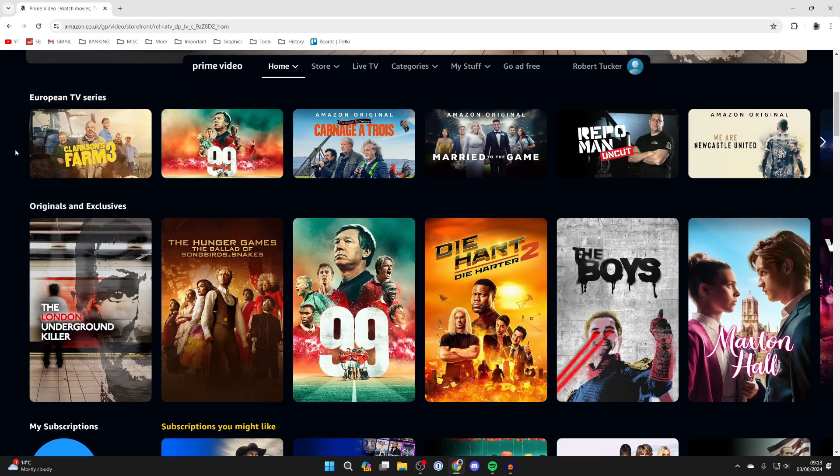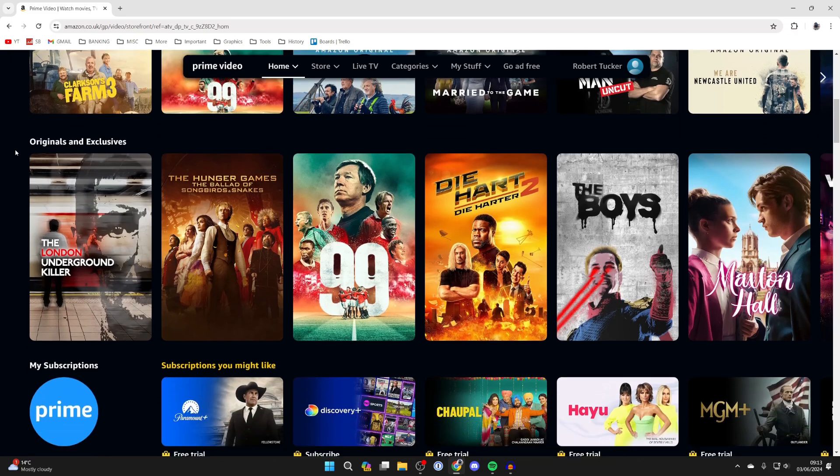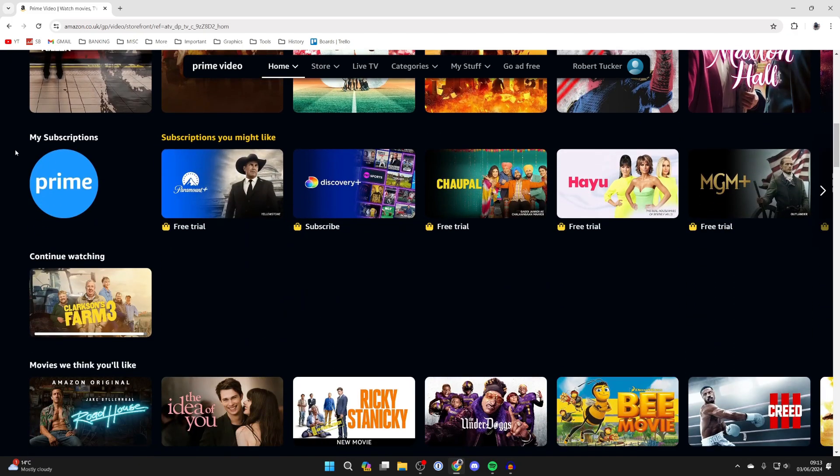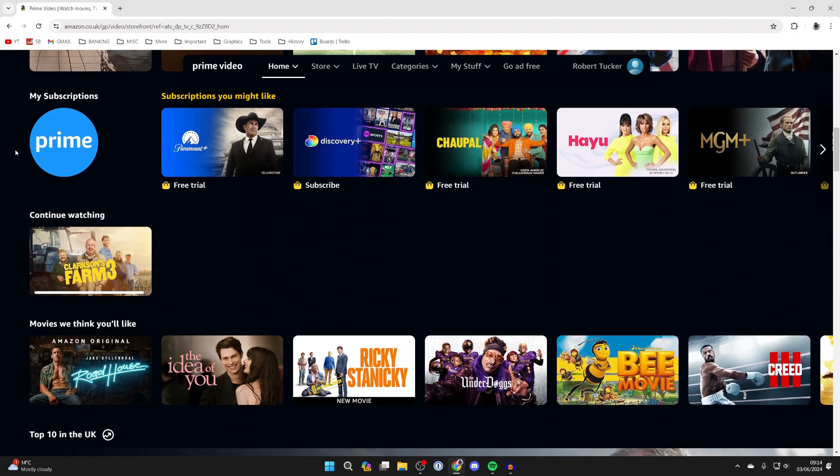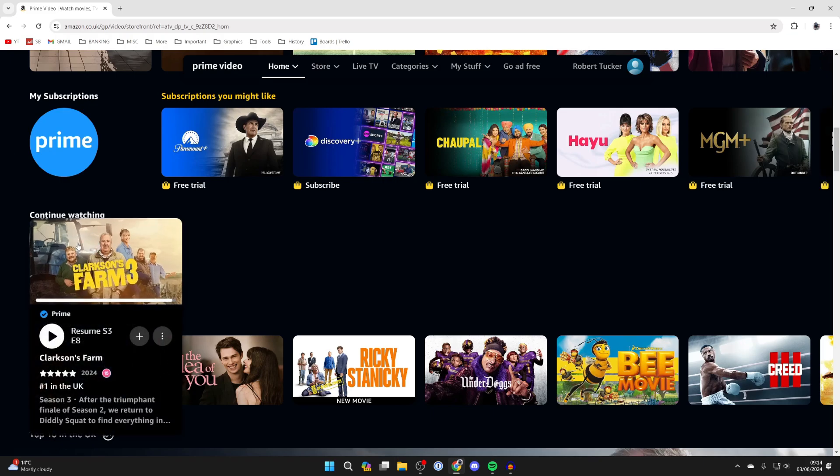Now for on a computer, come to Prime Video and the home page and scroll down and find continue watching. Then all you need to do is hover your mouse over the video you want to remove.